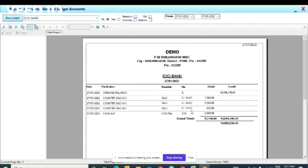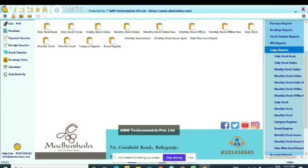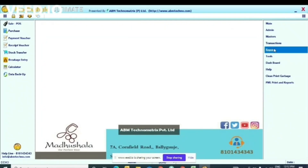So these are the basic options — you can maintain your inventory properly, your sale properly, and your accounts properly. This is our software. If you have any query, you can contact us on our helpline number 8101-4340-4340, or email us at info@abmtechno.com. Thank you.